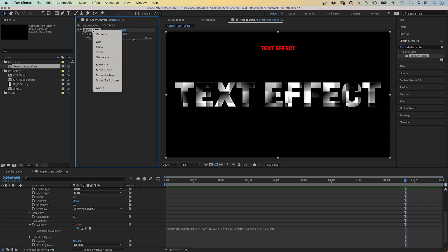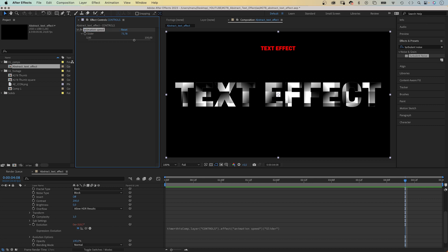Let's rename the property, animation speed. The name changes in the expression as well.